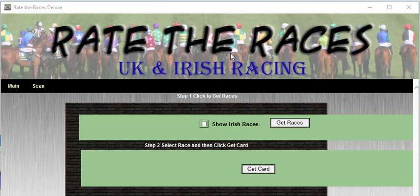It's called Rate the Races, and I've just noticed I've got to change the heading there. Rate the Races now does UK, Irish, USA, French, South Africa, and Canada also, so it's really increased the areas that it covers.